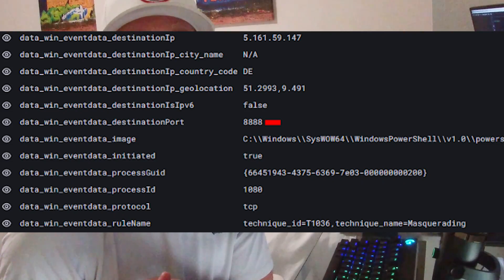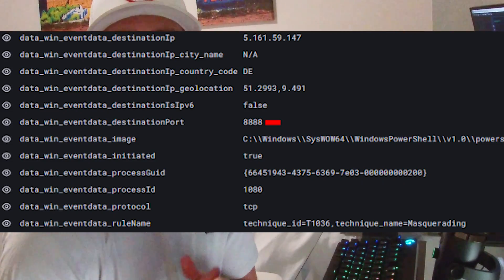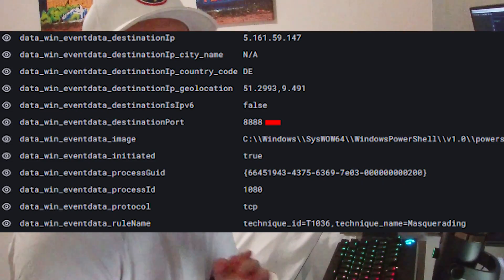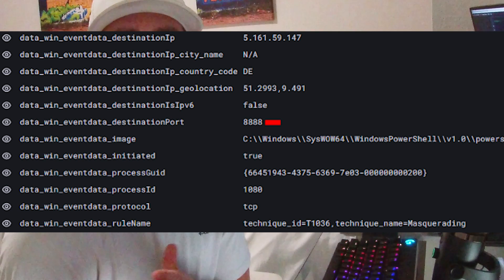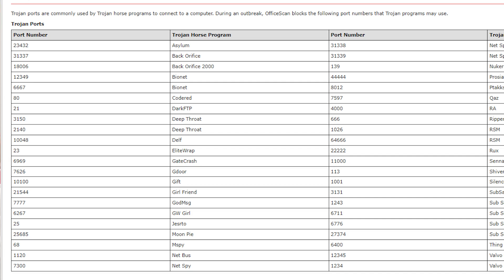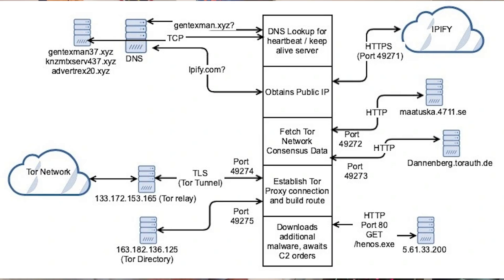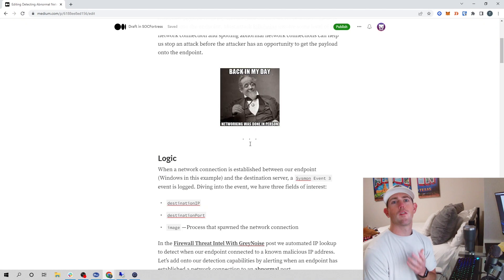Hey Defenders, is your SeamStack currently capable of alerting when an endpoint establishes a network connection to an abnormal port? If not, then stick around for this video. I will show you how we can use Wazuh to detect when one of our endpoints has established a connection to an abnormal port.